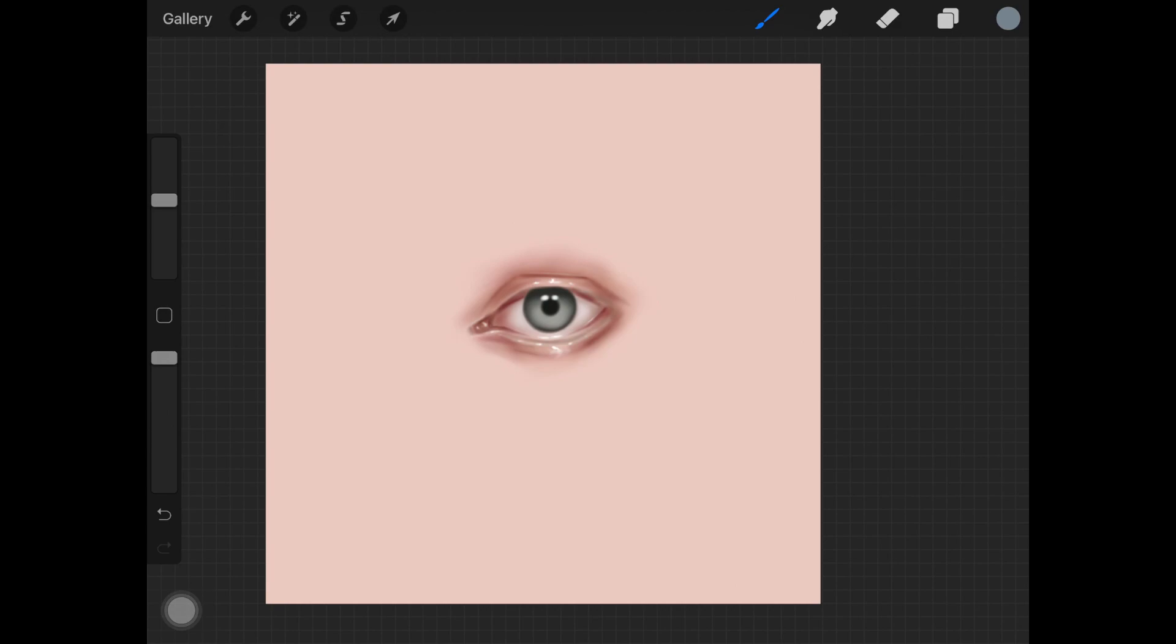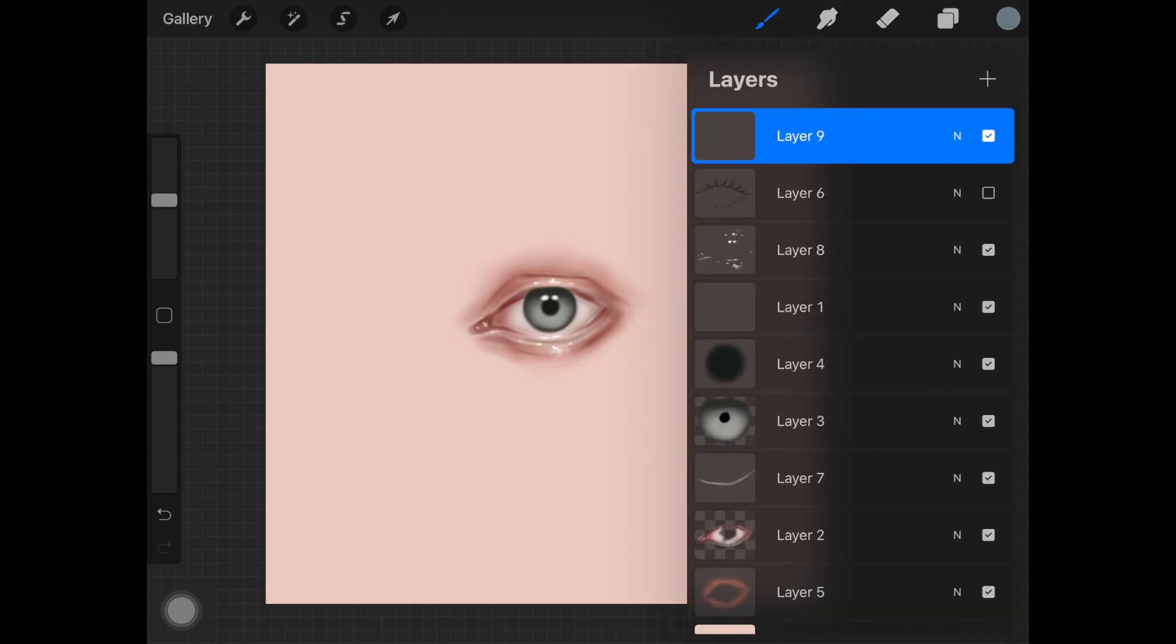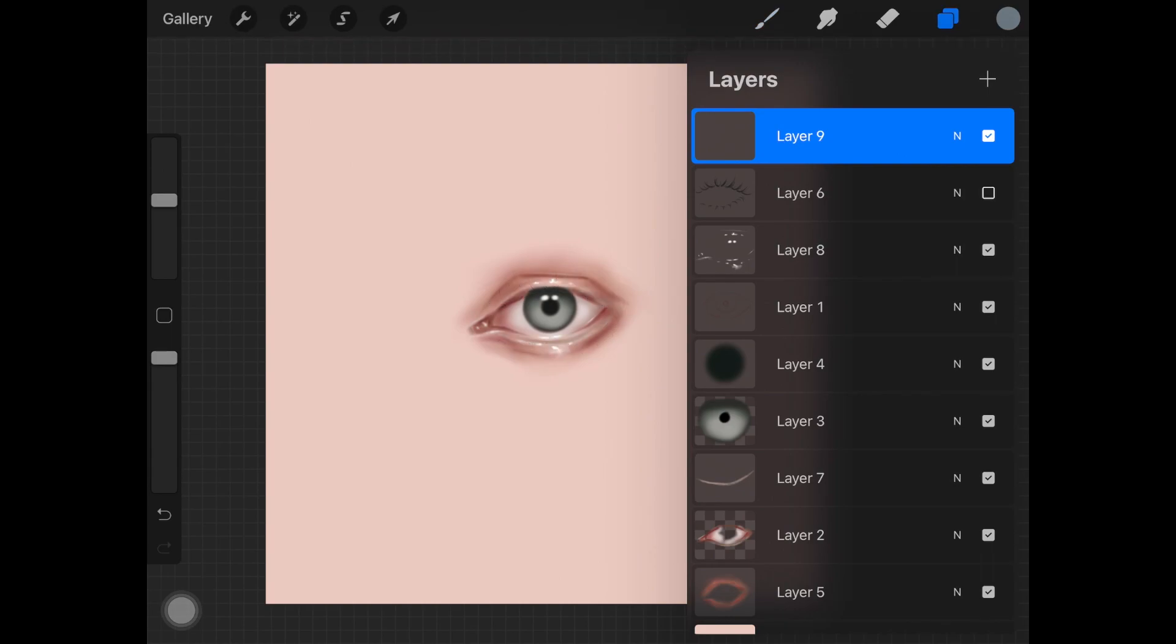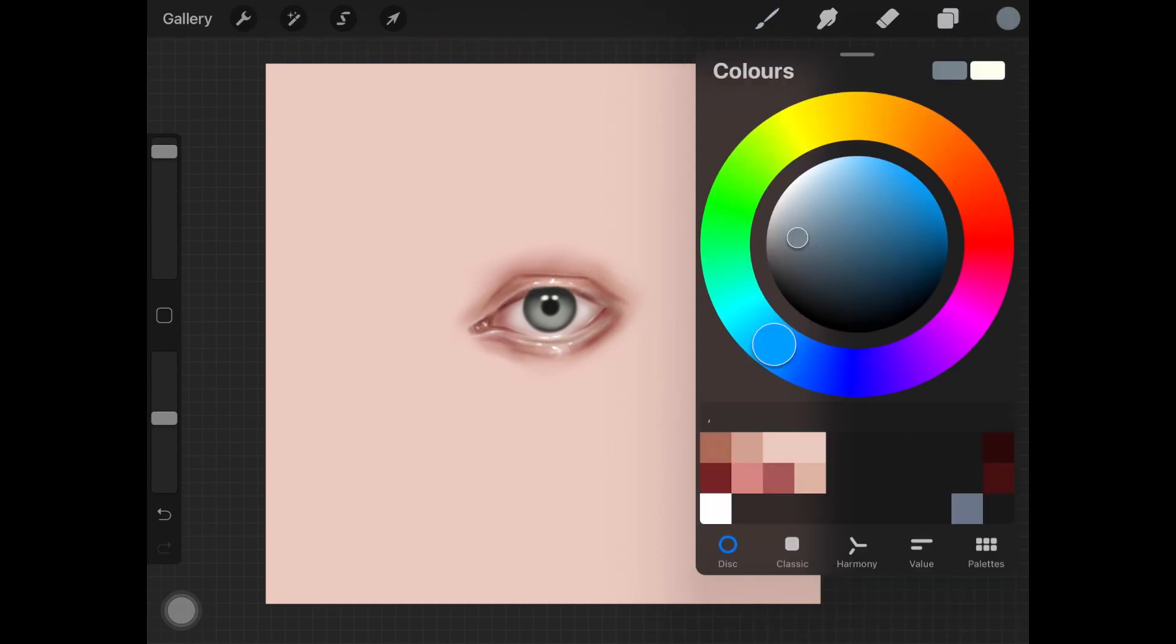So without any further ado, let's just jump right in. I have this eye sketch ready. I already have eyelashes for the eye. I just wanted to show you how to draw.